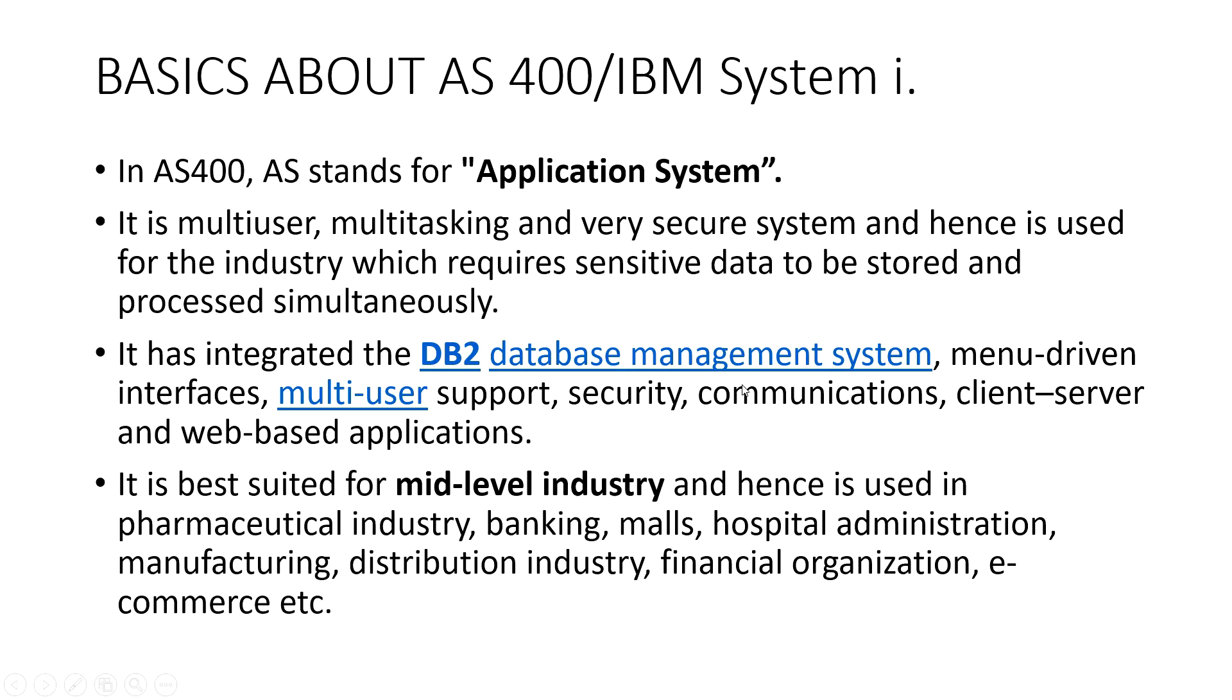AS400 also has a relational database management system and it is known as DB2. AS400 is menu driven.